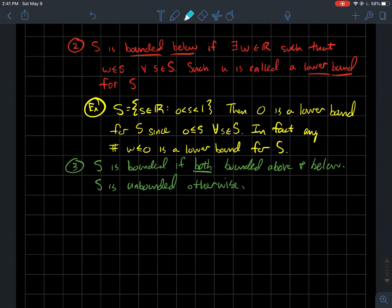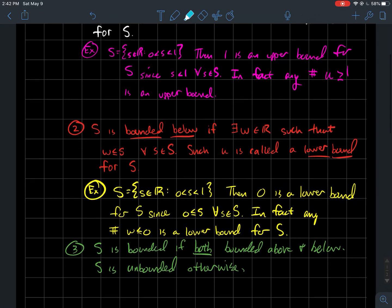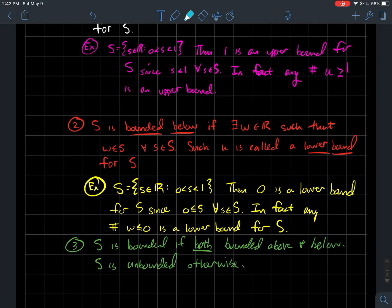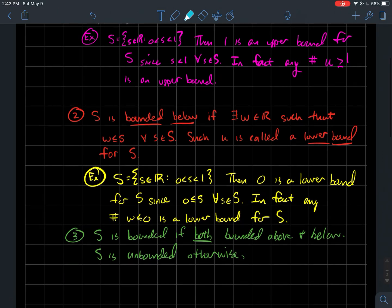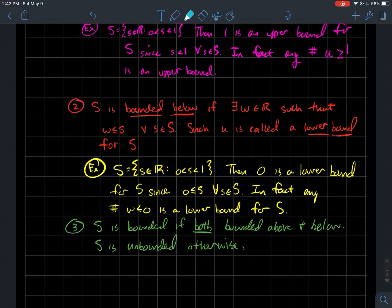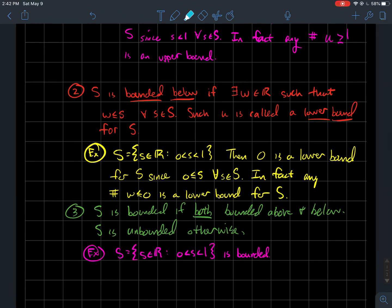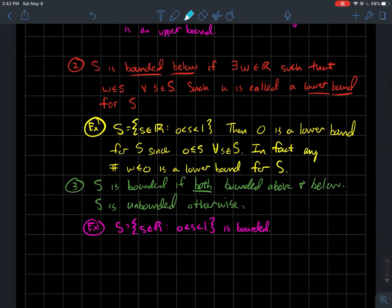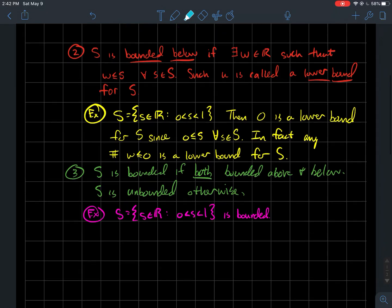We'll say that a set S is bounded — no direction included — if it's both bounded above and below. This set S of real numbers between 0 and 1 is going to be bounded, since the examples show it is bounded above and bounded below. Otherwise, we'll say a set is unbounded if it doesn't have a lower bound. The real line itself is unbounded. Our set S with real numbers between 0 and 1 is definitely bounded.